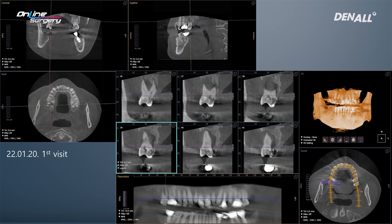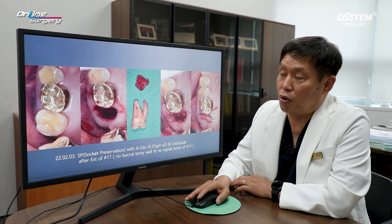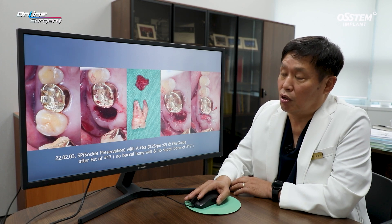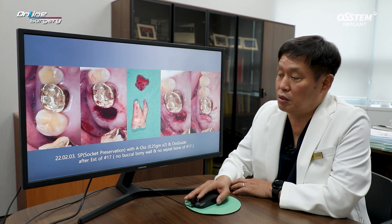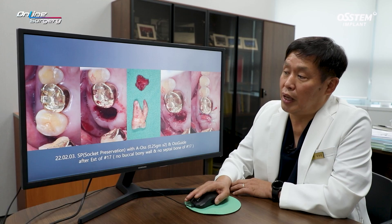The entire buccal bony wall was gone and significant alveolar bone destruction was observed. At the time of extraction, after removing number 17 and the granulation tissue, there was no wall whatsoever on the buccal side, and the septal bone between roots was gone as well. Socket preservation was done using AOS particle bone, and OS-guide was used on top.